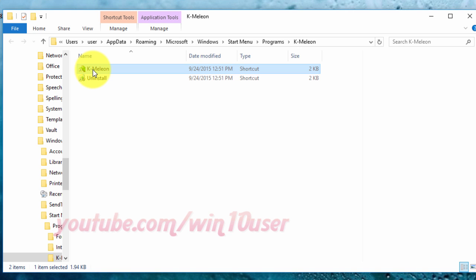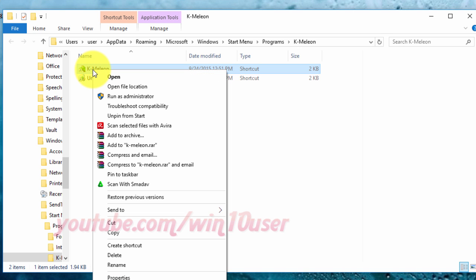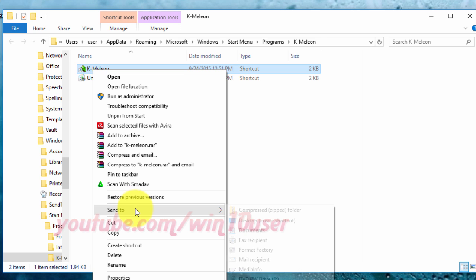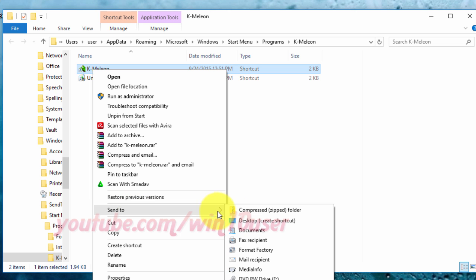Right click the file you want to add to Startup. Select Send To. Click Desktop Create Shortcut.